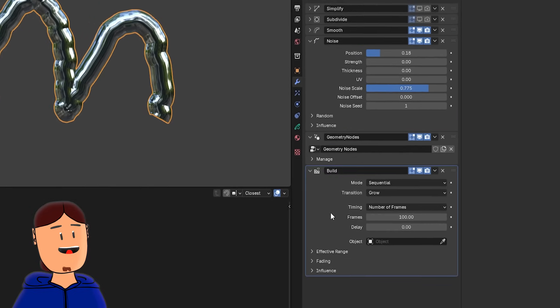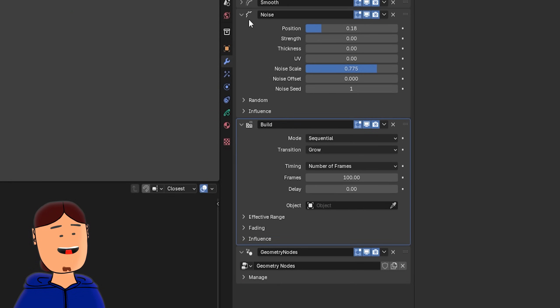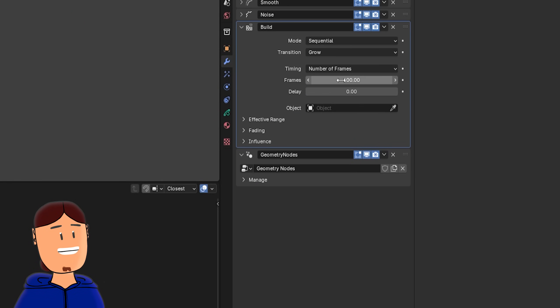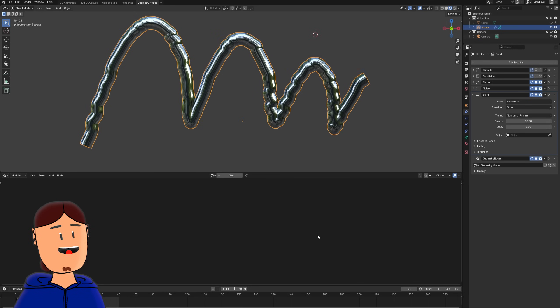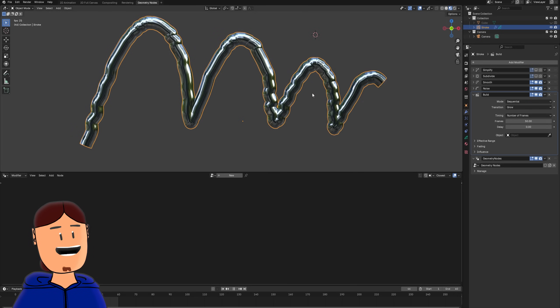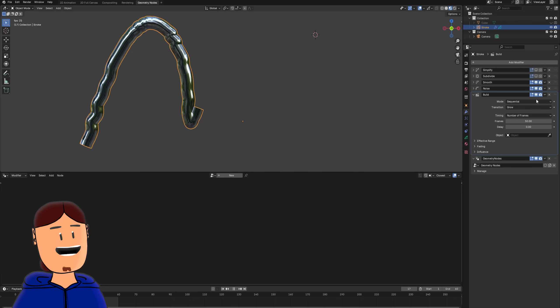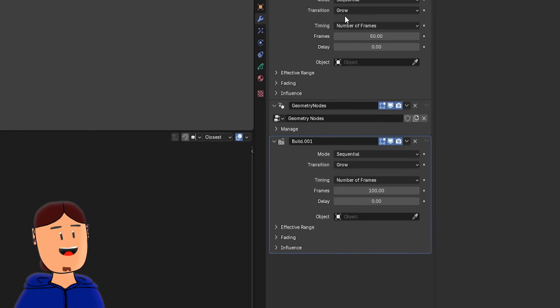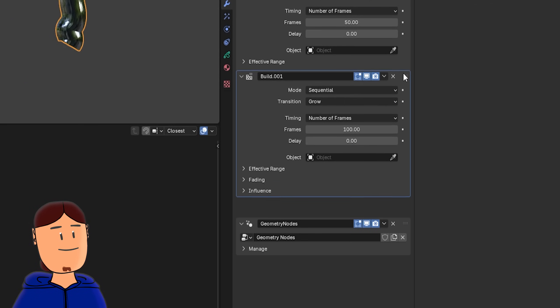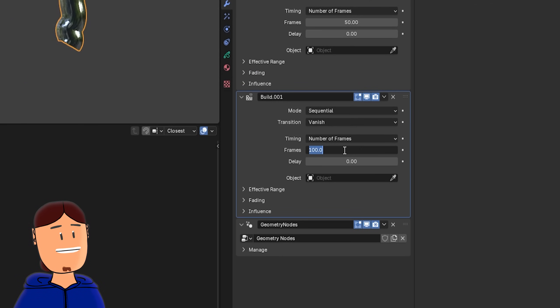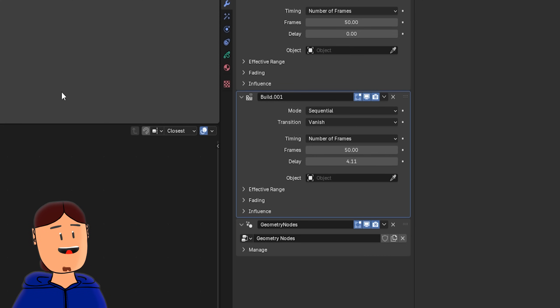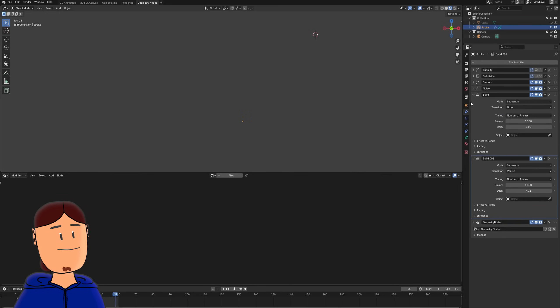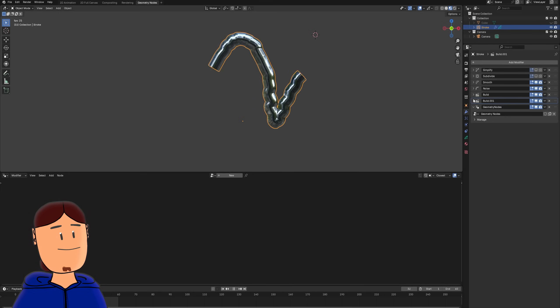We can also add a build modifier with grow mode, change the frame count to like 50 frames, and then press play. The stroke appears during the frame count. Add another build modifier, but set it to vanish mode. Tweak the frame and delay value a little. And we have a little bit more interesting animation.